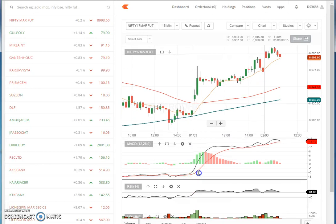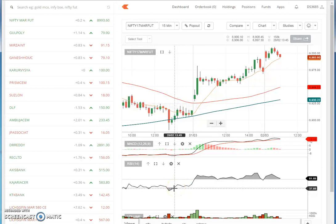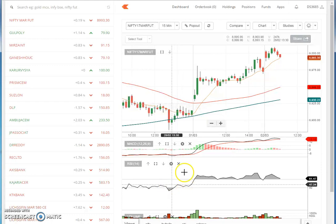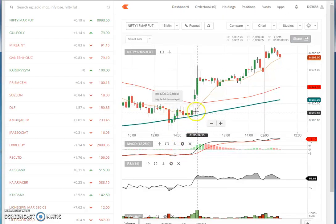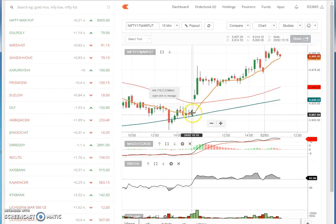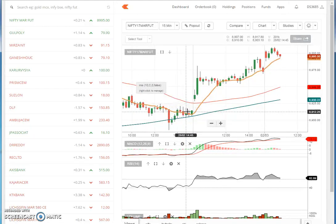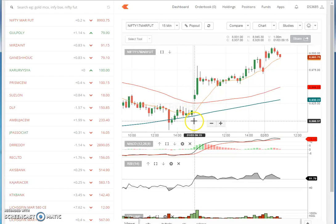RSI has crossed, so this is a little divergence — a small divergence — and this is the 200 moving average. Here, Nifty has supported us. We had a confirmation here, but we didn't know that there was a possibility that there could be resistance here.